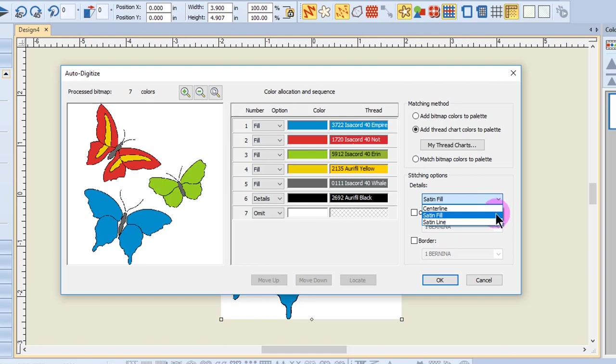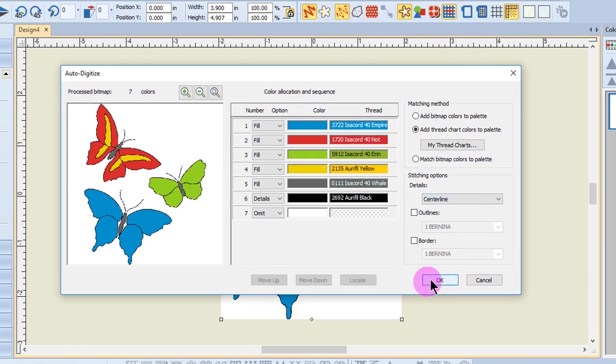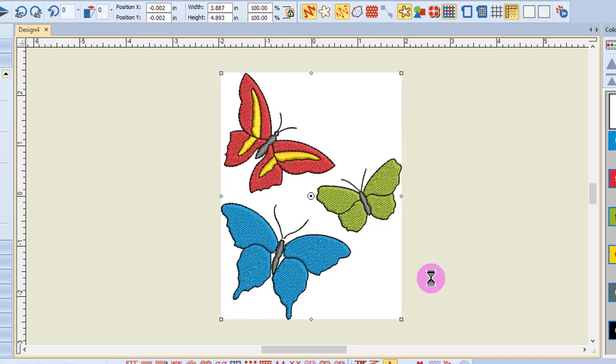Satin line is best for thicker lines of constant width, while satin fill is for thicker lines or small shapes of varying widths. The software will apply satin fill even if satin line is selected, if the width of the shape varies. We're going to choose center line for this image and then click OK to generate this design.